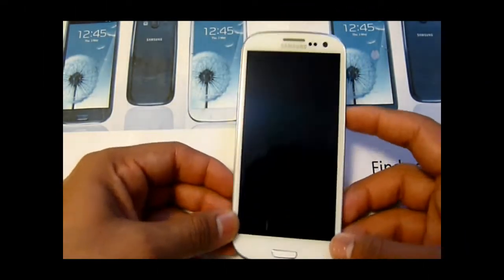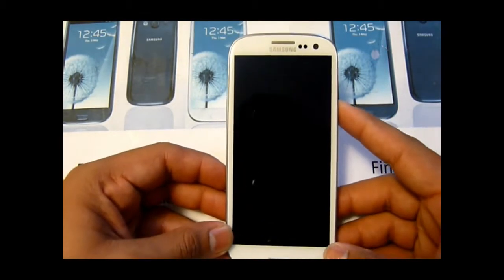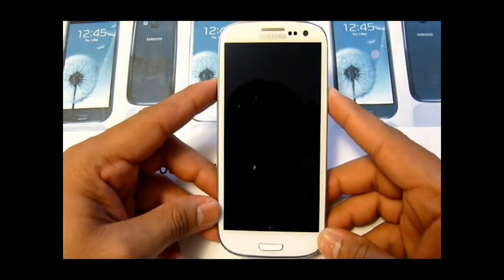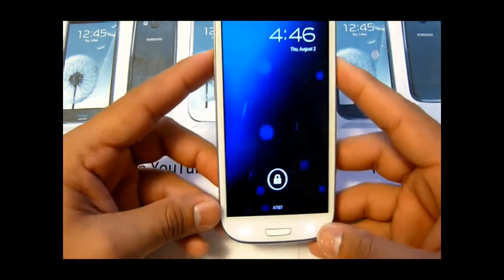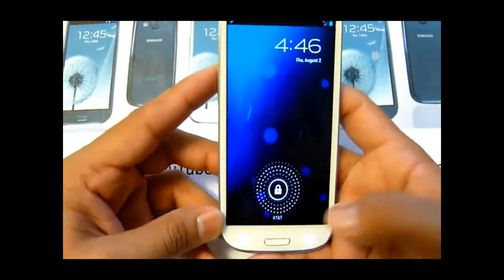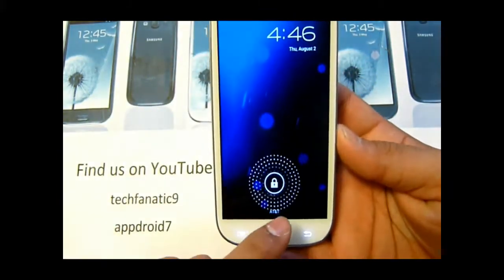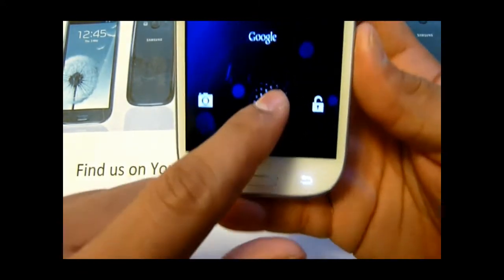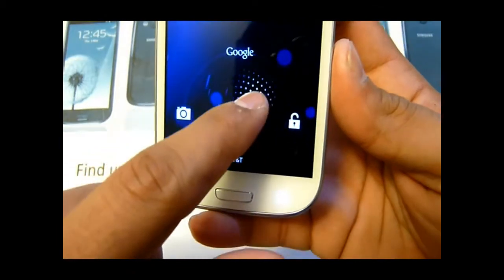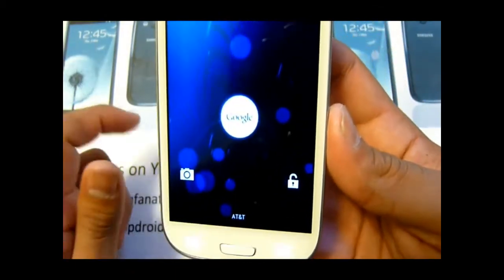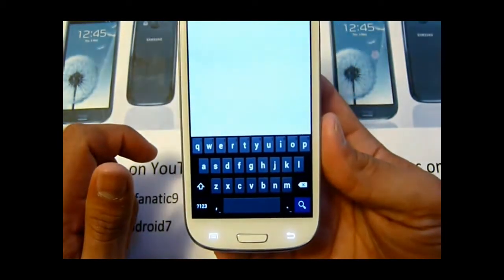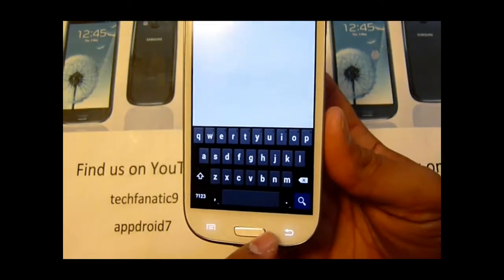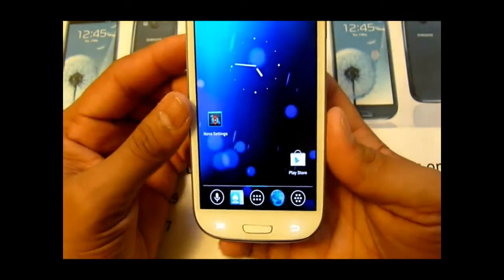What is going on YouTubers, abdrawer7 here with a ROM review for AOKP using Jelly Bean as a base. As you can see, the typical Jelly Bean lock screen — really good, see those bubble things. You can go to Google from here and start typing and it will start searching. So that's AOKP.